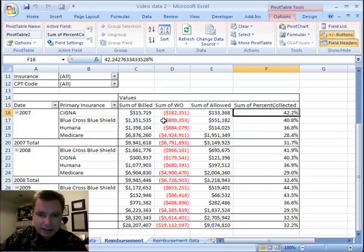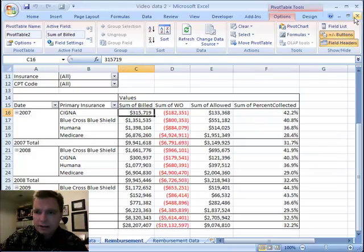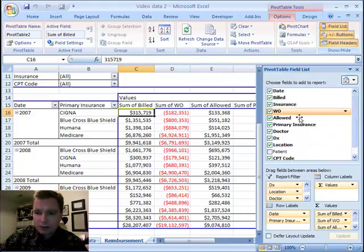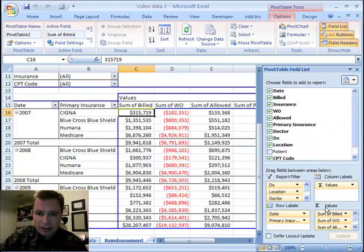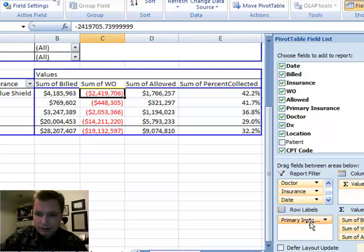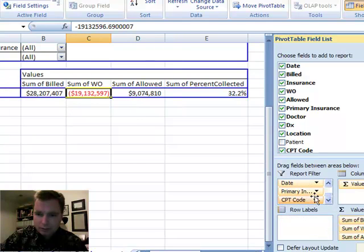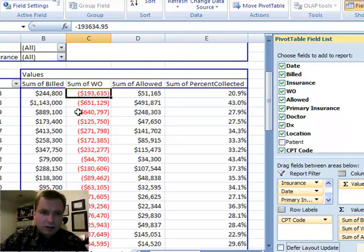This is where we left off last time. What I'm going to do is click here, get my field list back for a minute, and I want to get some of these row labels out of the way, and we're going to bring CPT code down.